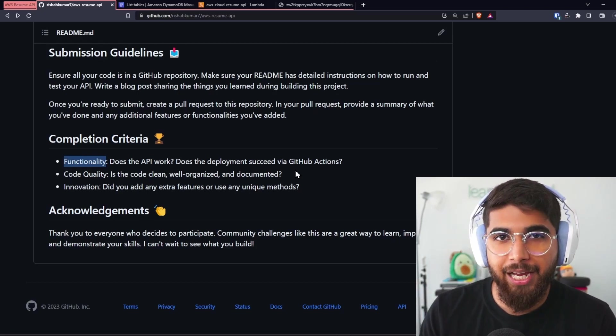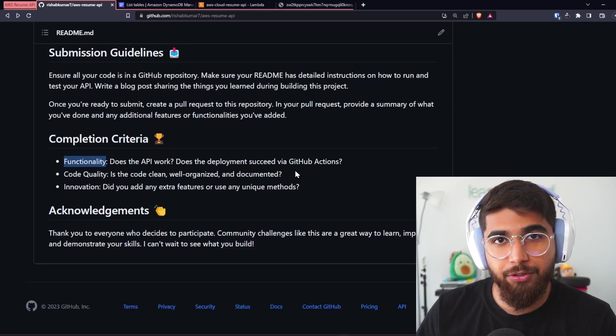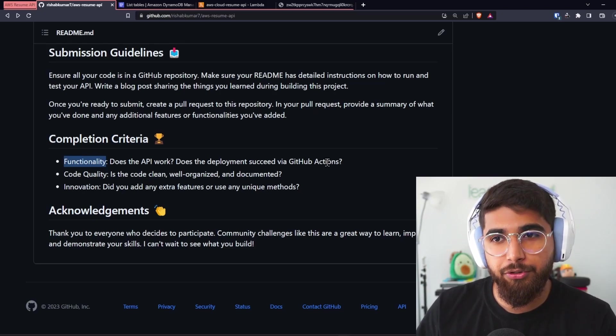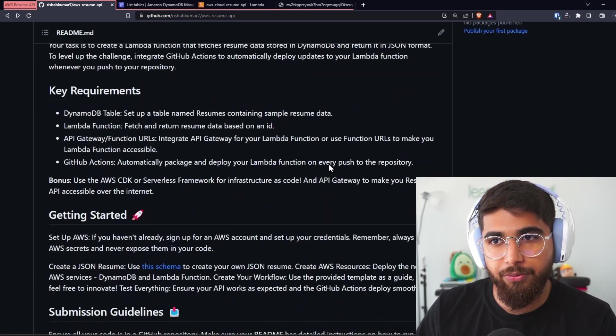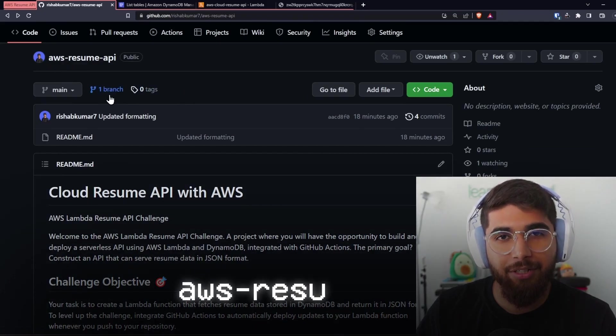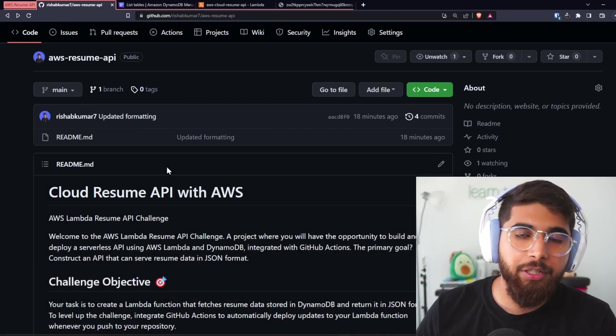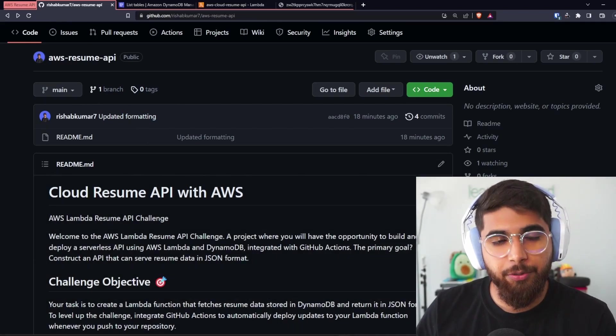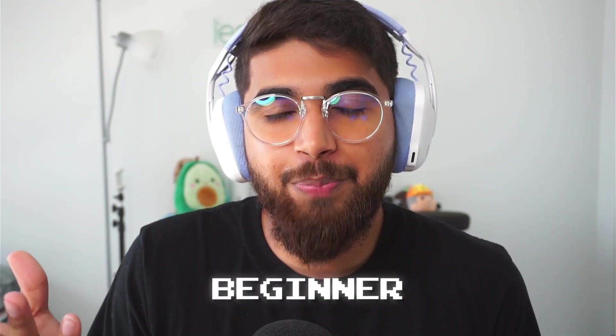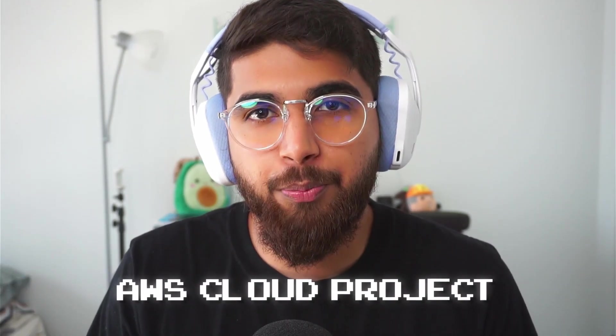Look out for this repository. This is where the solution code will also reside. The repository is aws-resume-api, will be available in the description. I just wanted to introduce you to this beginner-friendly AWS cloud project. Maybe I'll do an Azure version or a GCP version, so comment down if I should do those. I can't wait to see what you build. Peace.